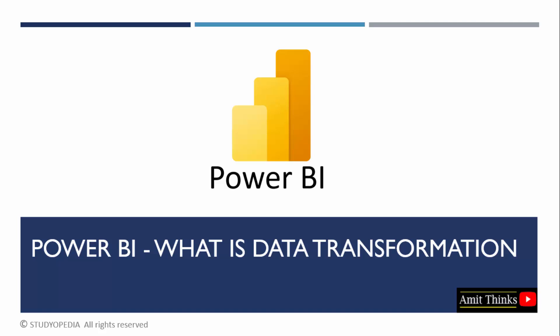In this lesson, we will see what is data transformation in Power BI. Let's say you're uploading an Excel file and the data is not clean. You can easily clean the data, fix the data, fix the missing values, fix the duplicate values using the data transformation concept.